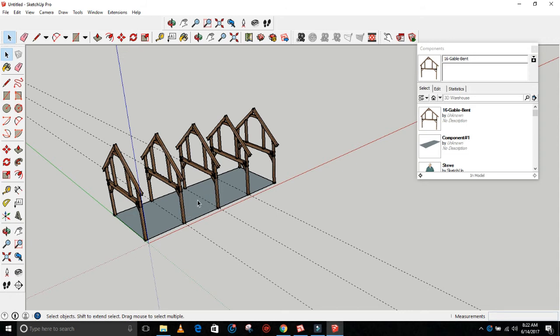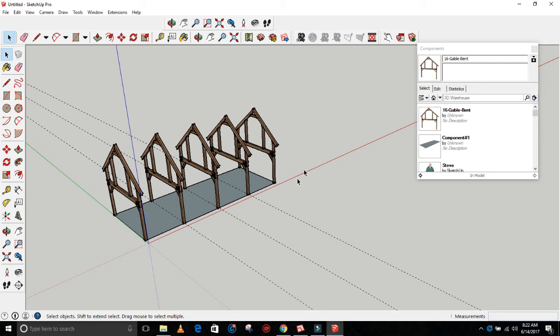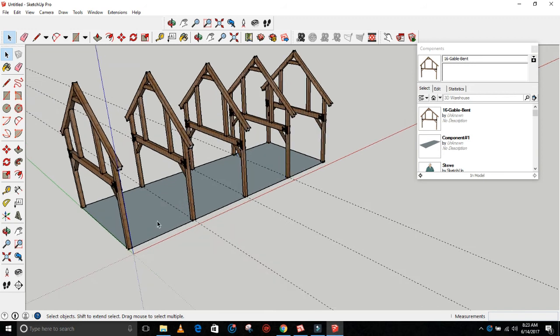And then the inside bays 10 foot center to center, center to center. And then this final one, 10 foot outside to center. If we made it all even, this would be 6 inches too long, or the bents would be spaced in a way where using lumber didn't make sense. You'd have, instead of using 10-foot girts, you'd be using 9 foot 9 inch girts or something like that. So this is the way it works out best.